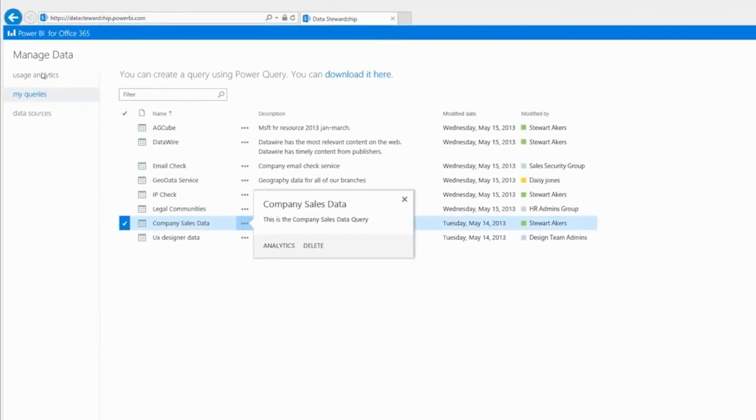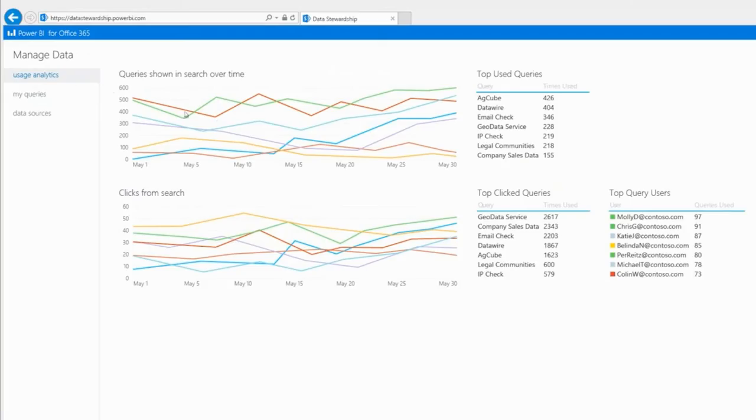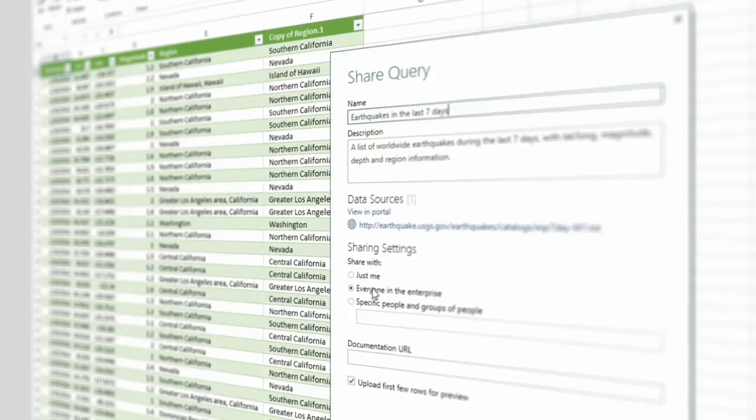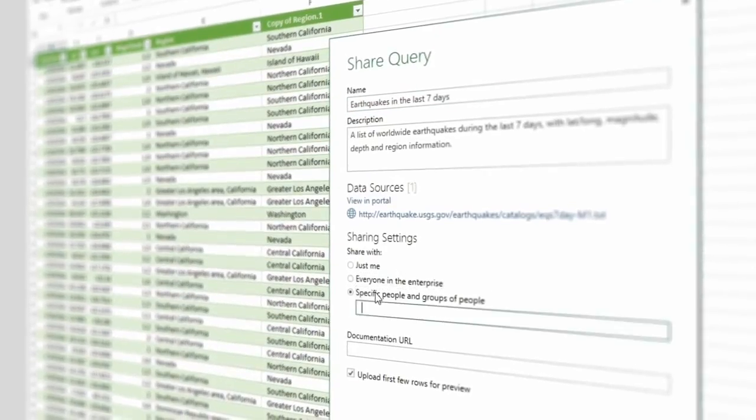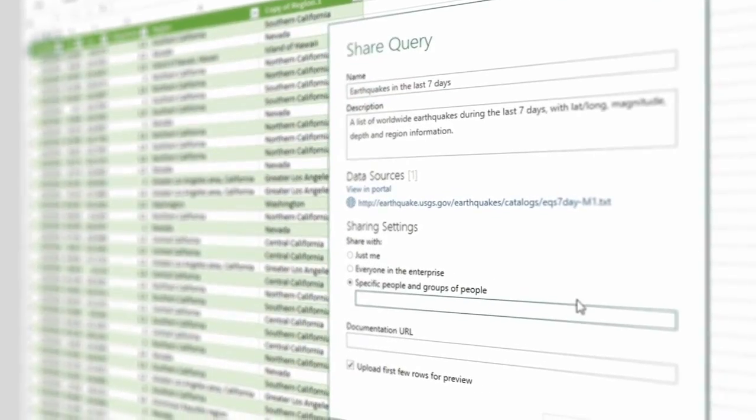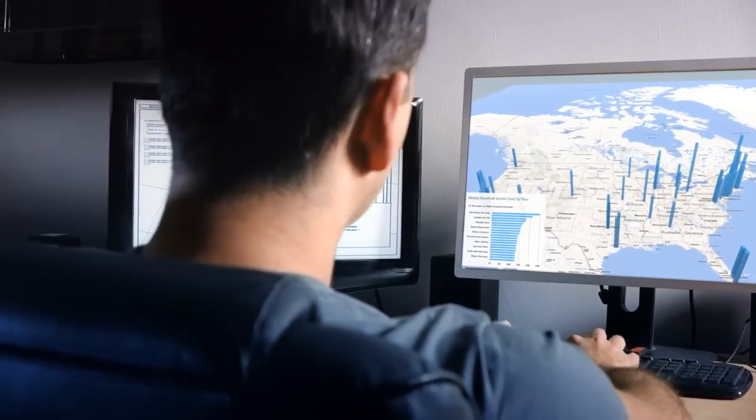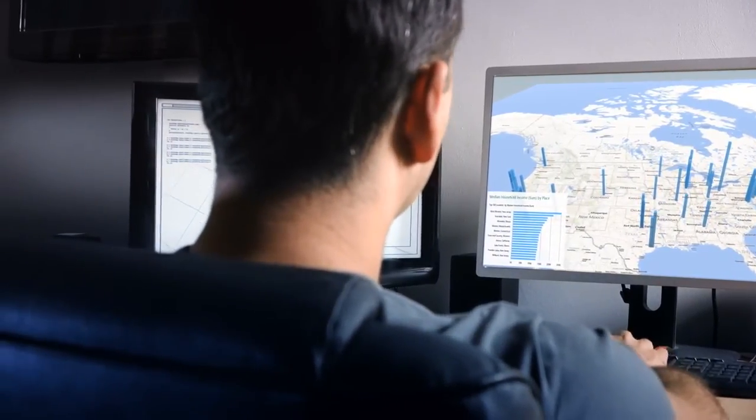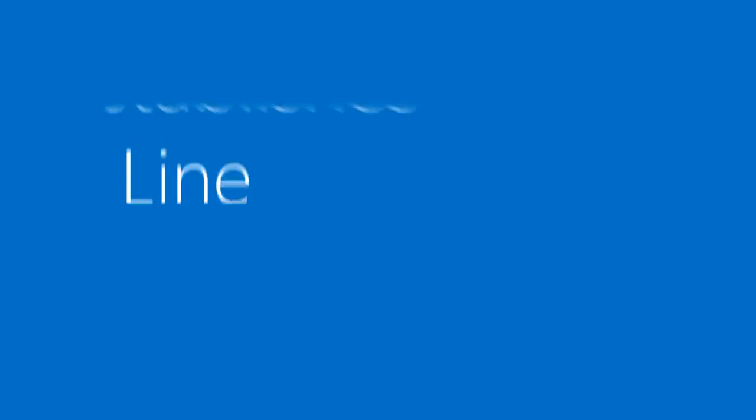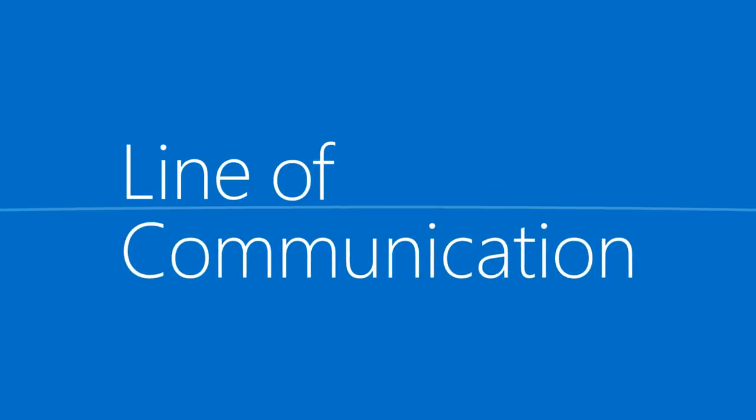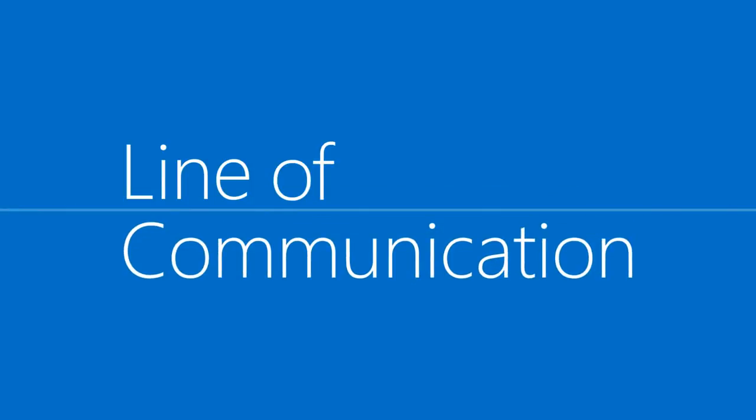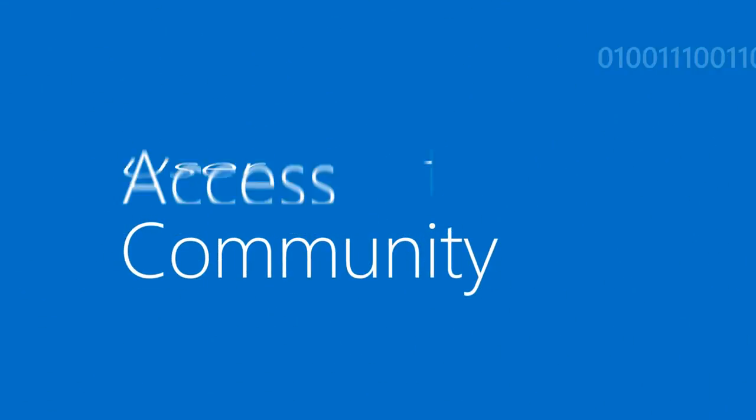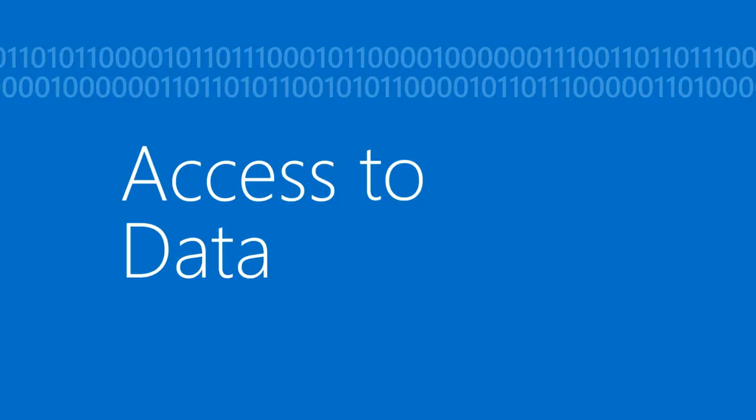Once published to Power BI, users can define who they want to share their data queries with and track who's accessing them. And because all data queries are registered with the data catalog, Power BI also establishes a terrific line of communication with their valuable user community and a new way to provision access to requested data.